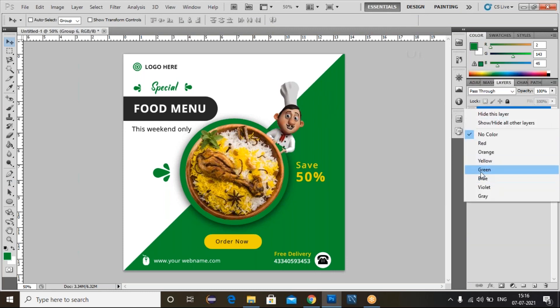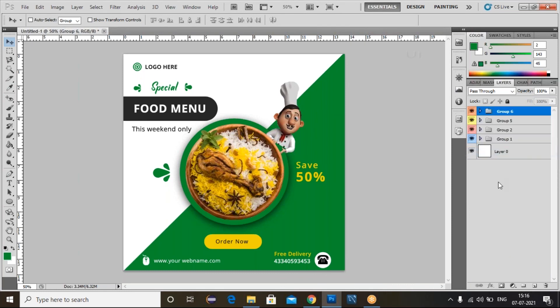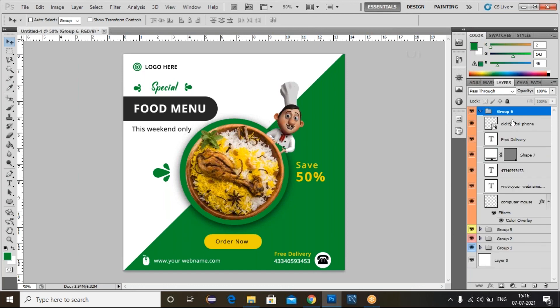Right-click and make it orange. Like this, we can create a social media banner using Photoshop. I'm going to add some more shapes there.